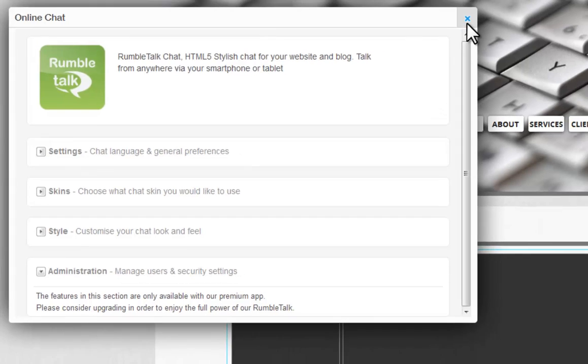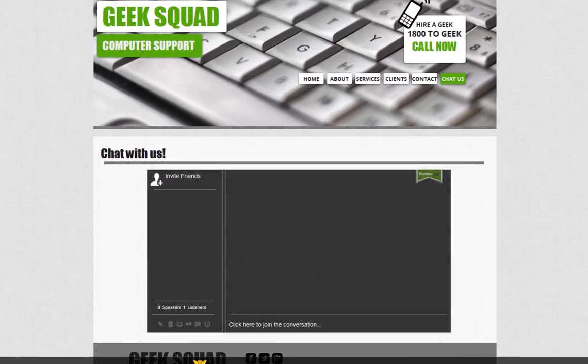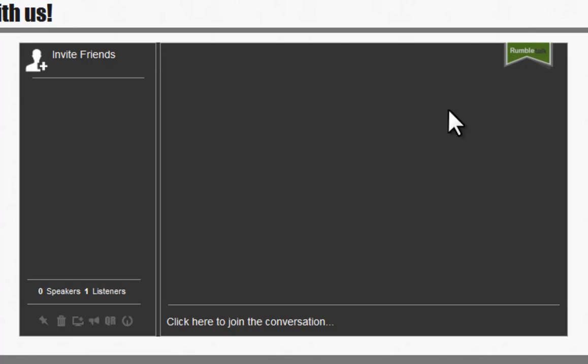Once you have this set up, you can see it in preview. Join the conversation by clicking down here.